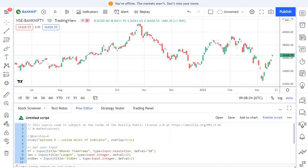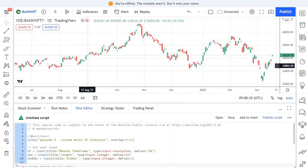Welcome to the Algo Trading Series using Pinescript from Market Secrets. This is episode 9 of the series and in this episode we are going to see how to create a custom indicator in Pinescript — specifically a multiple time frame indicator.